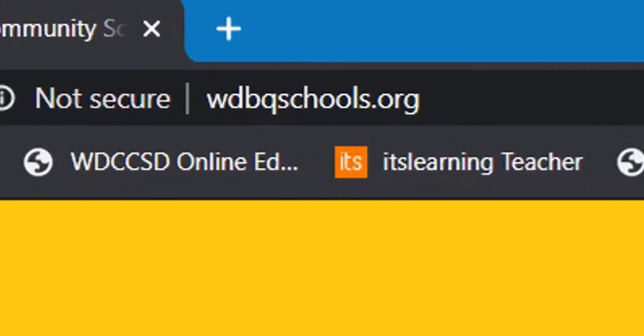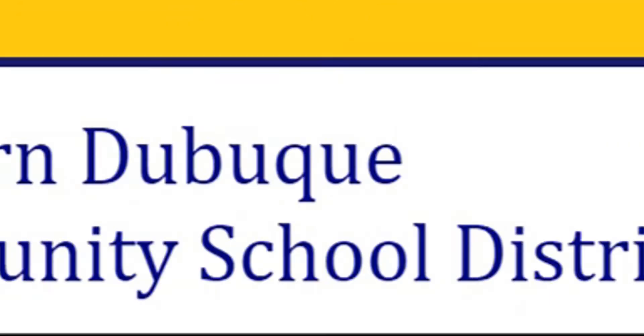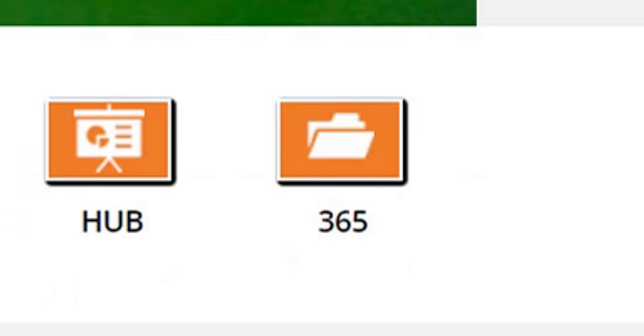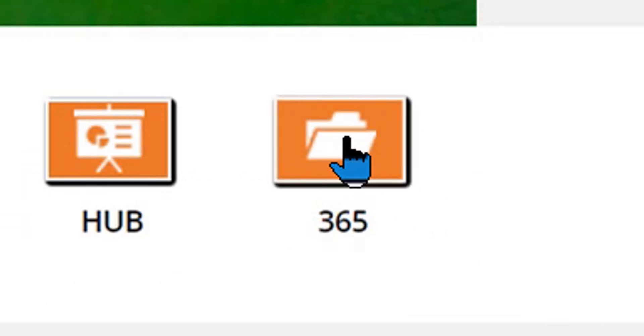First, go to the Western Dubuque Community Schools webpage. Then, scroll down the page and click on the 365 button.